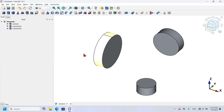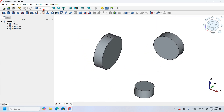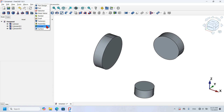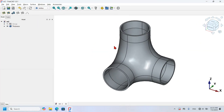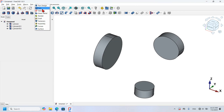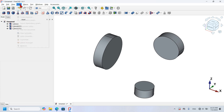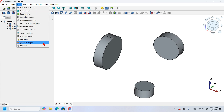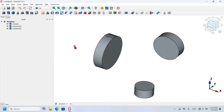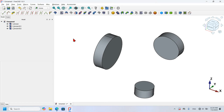The next steps will happen in the Curves workbench, so I'll change from Part to the Curves workbench using the workbench selector. To achieve this result I will use three workbenches: the Part workbench, the Curves workbench, and the Surface workbench. If you don't have any of these installed, go to Tools, click Addon Manager, and install the workbench from there.